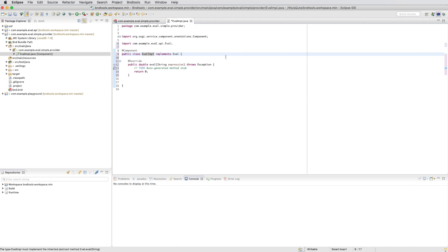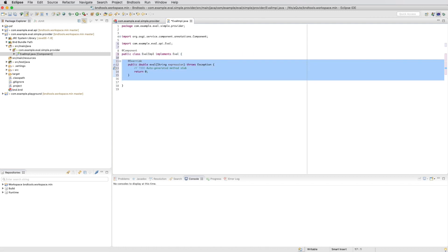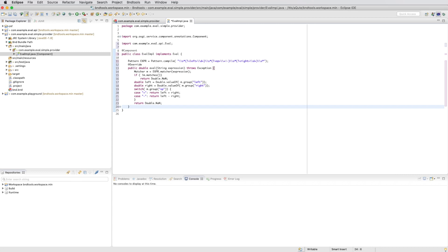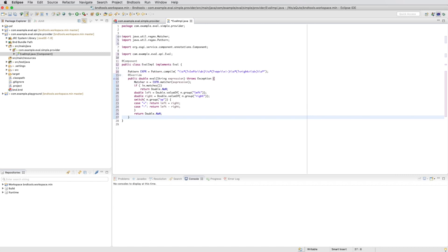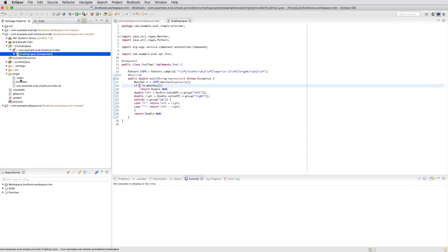We can then add the methods. And then we just paste a simplistic implementation that was prepared. It uses a regular expression, nothing special. So now we have an implementation and we have an API project.